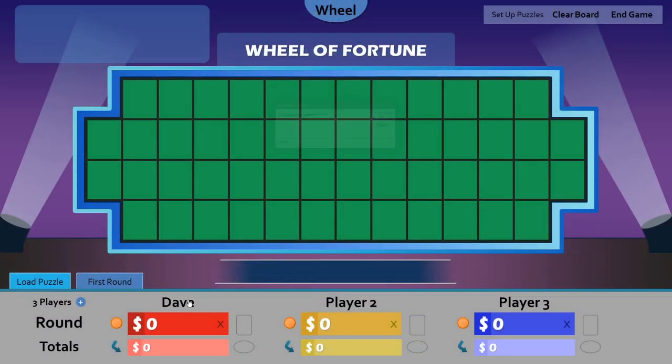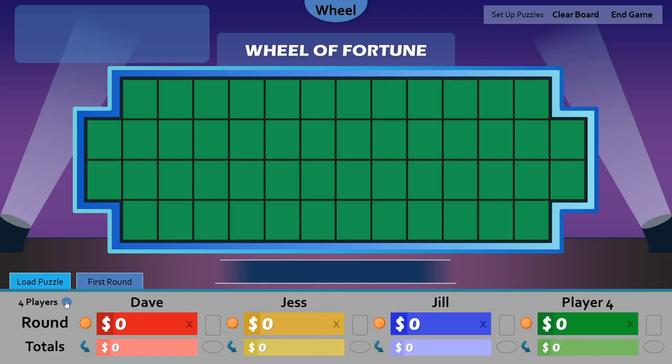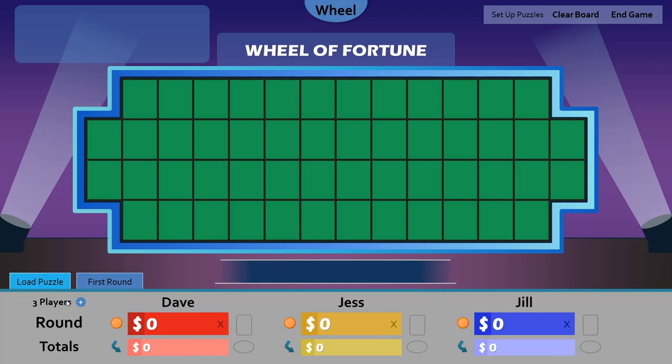Invite your players. Add a fourth player if needed. Let's load puzzle number one.